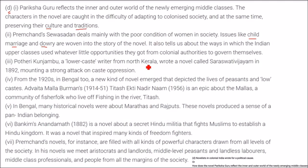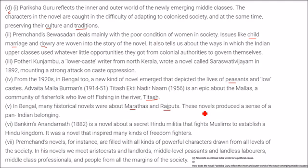Potheri Kunjambu, a lower caste writer from north Kerala, wrote a novel called Saraswati Vijayam in 1892, mounting a strong attack on caste oppression. From the 1920s in Bengal, a new kind of novel emerged depicting the lives of peasants and low castes. Advaita Malla Burman's novel Titash Ekti Nadir Naam is an epic about the Mallas, a community of fisher folk. In Bengal, many historical novels were also about the Marathas and Rajputs, producing a sense of pan-Indian belonging. Bankim Chandra Chattopadhyaya's Anandmath in 1882 is a novel about a secret Hindu militia that fights Muslims to establish a Hindu kingdom, inspiring many freedom fighters.